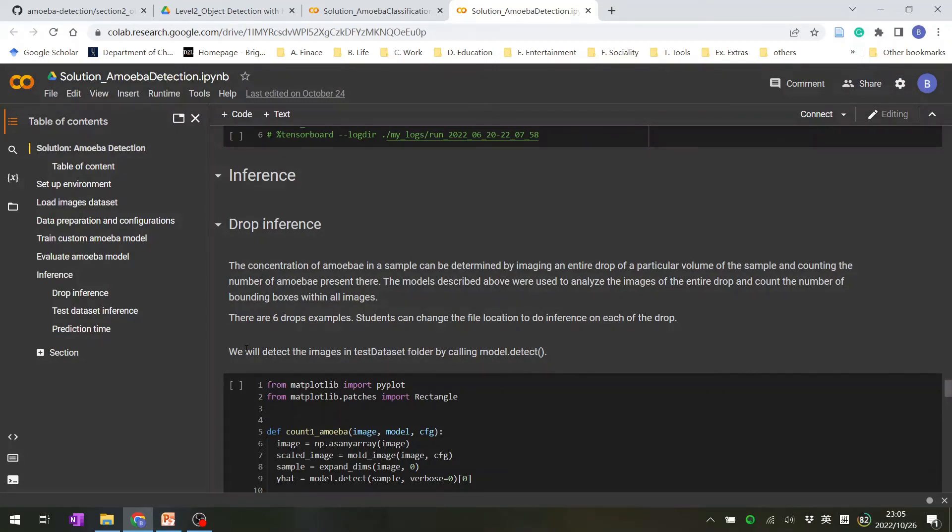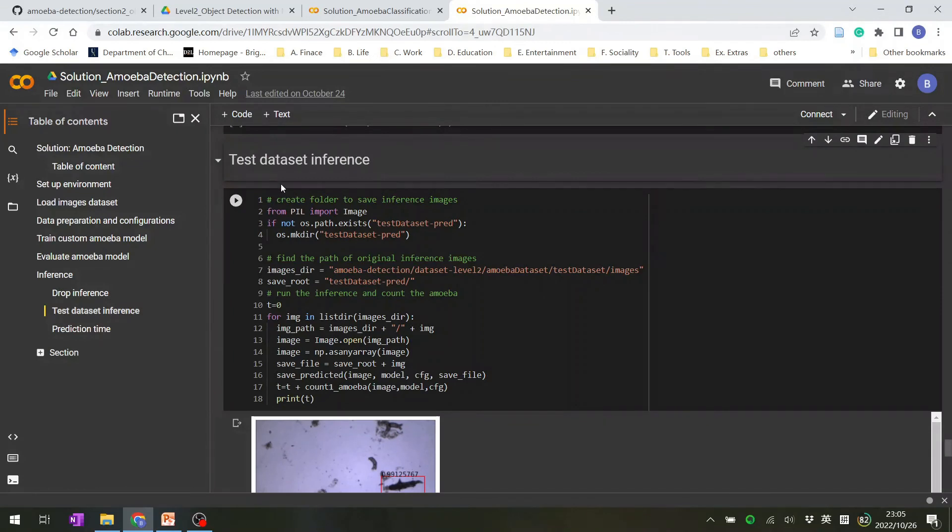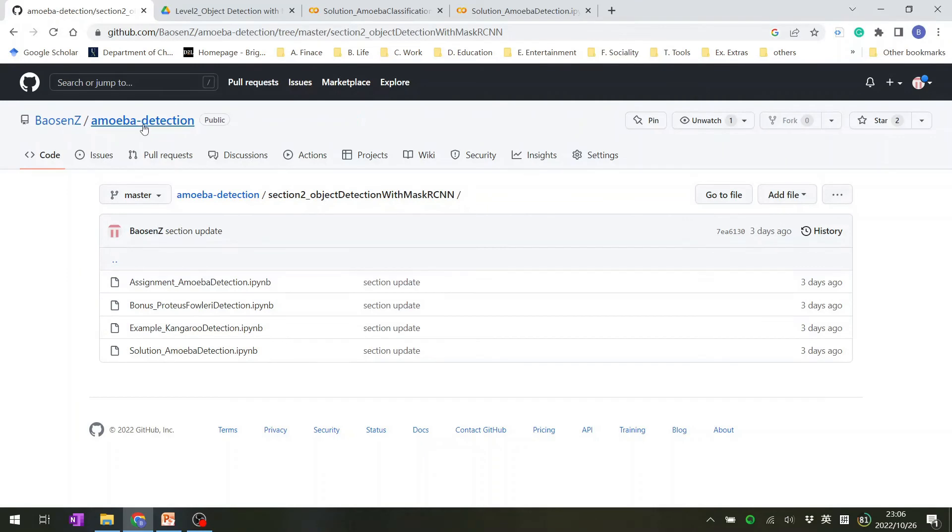And also, you will run inference for a test dataset. We can go back to look at section three.